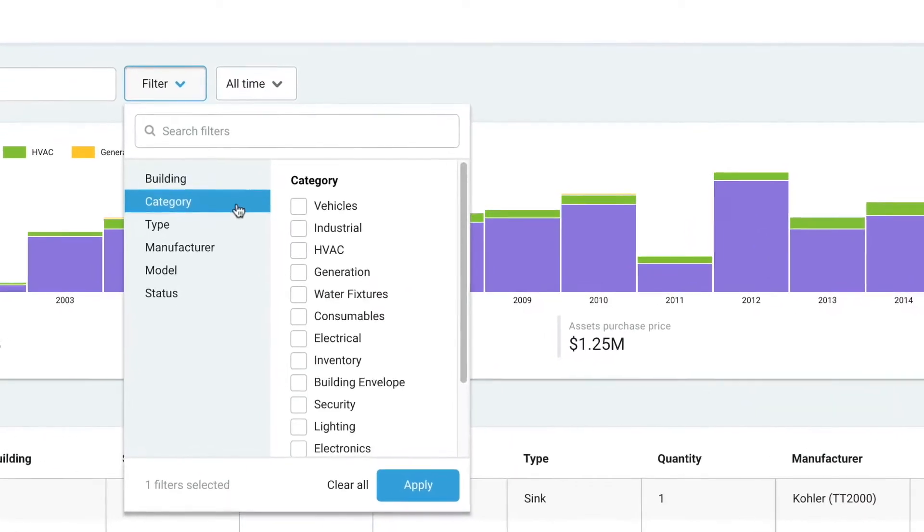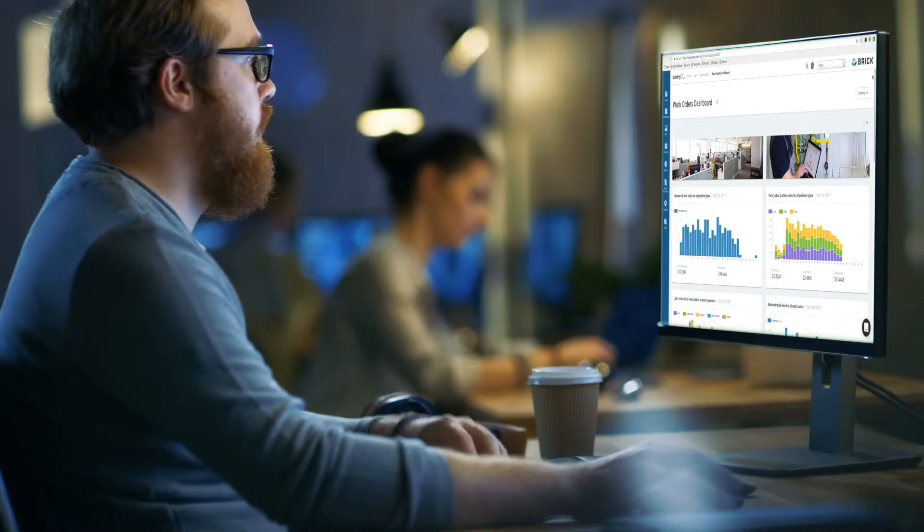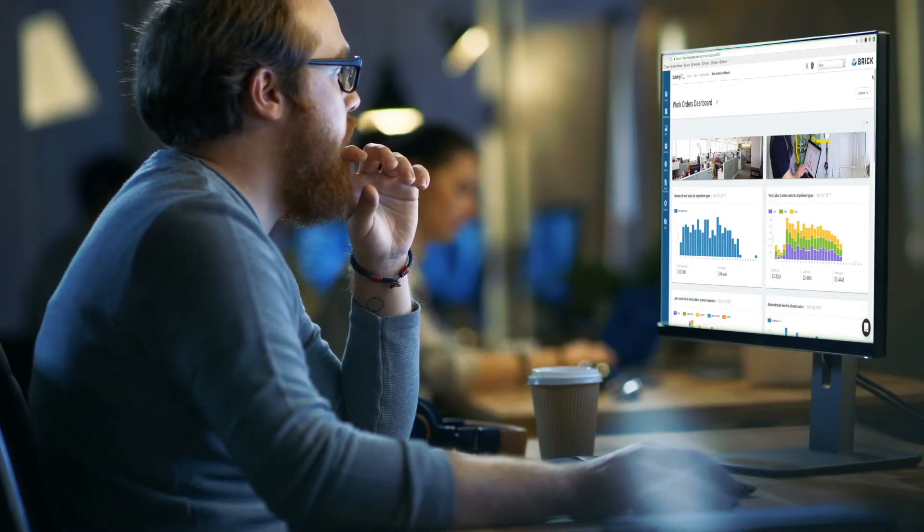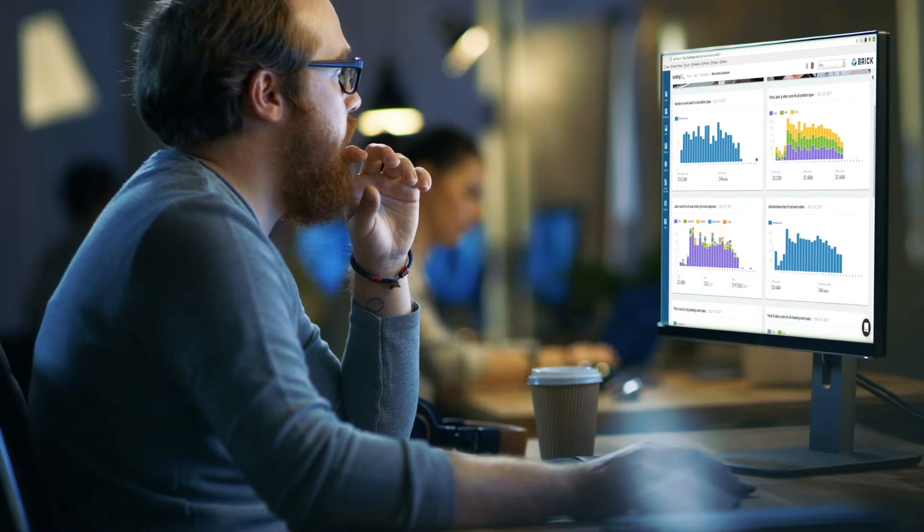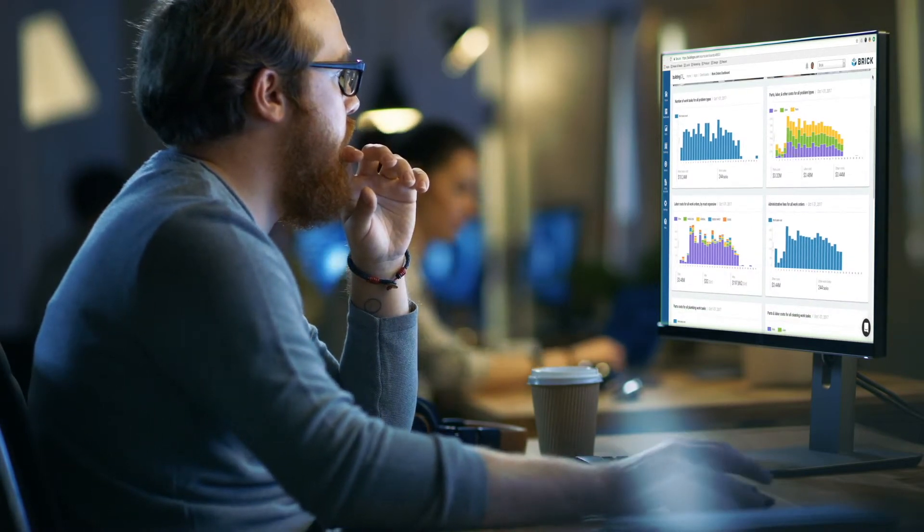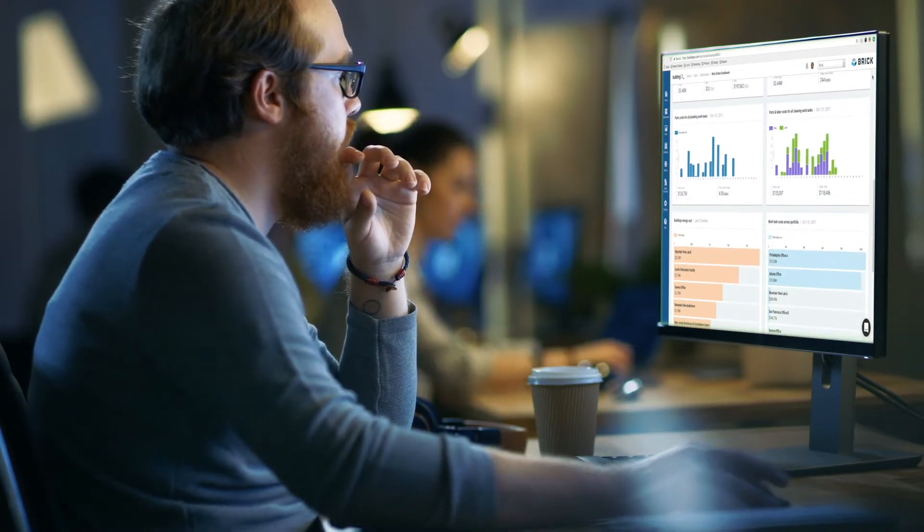BuildingOS Facilities offers building operators unprecedented visibility into the information that matters and the ability to share insights in a simple, intuitive interface.